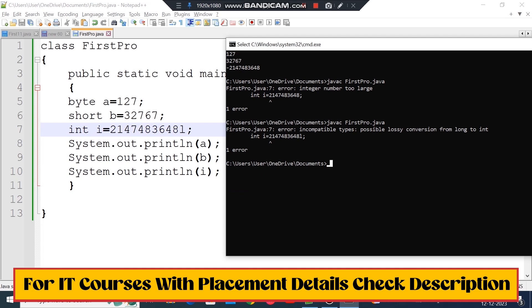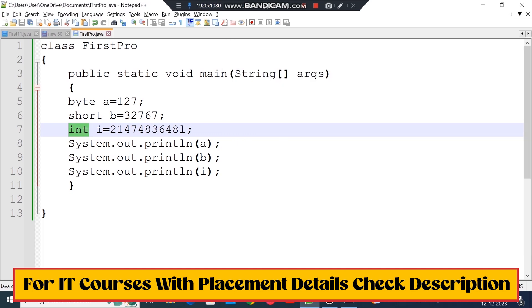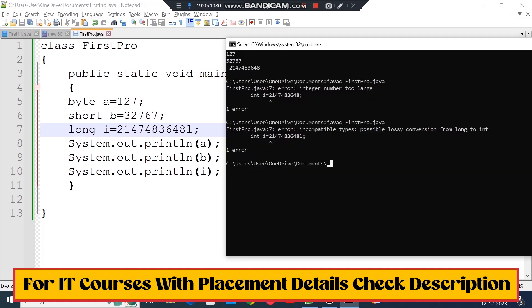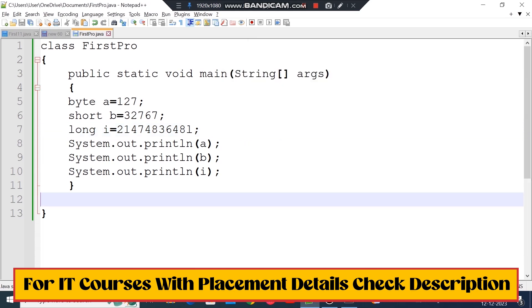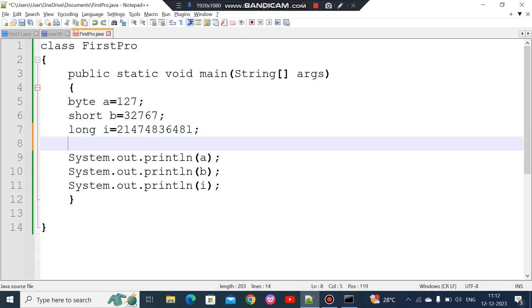If you want to store a long value, you need to use the long data type. Now next, let's look at float and double, which are used for decimal values.